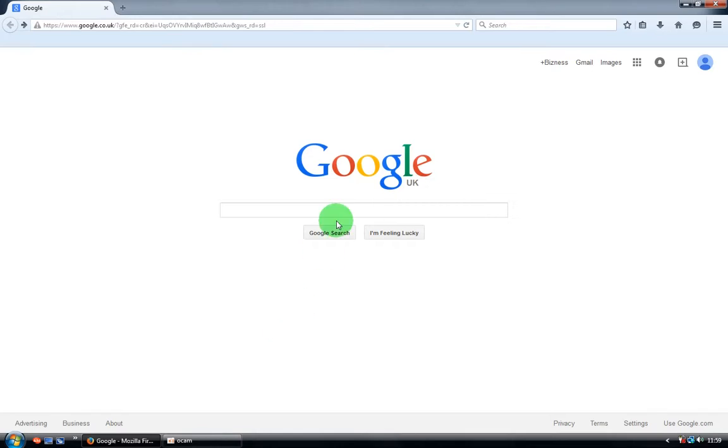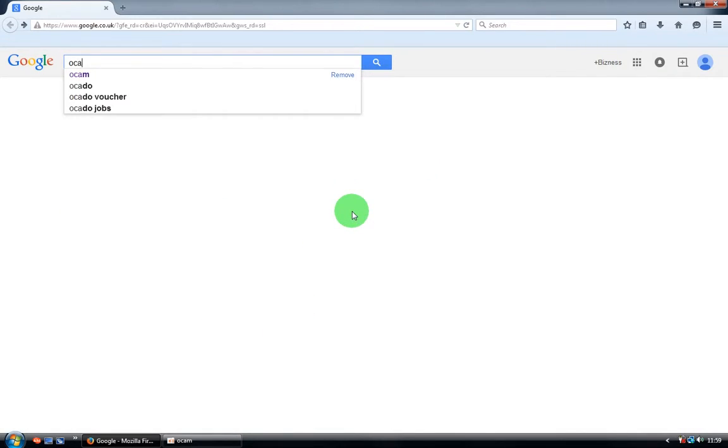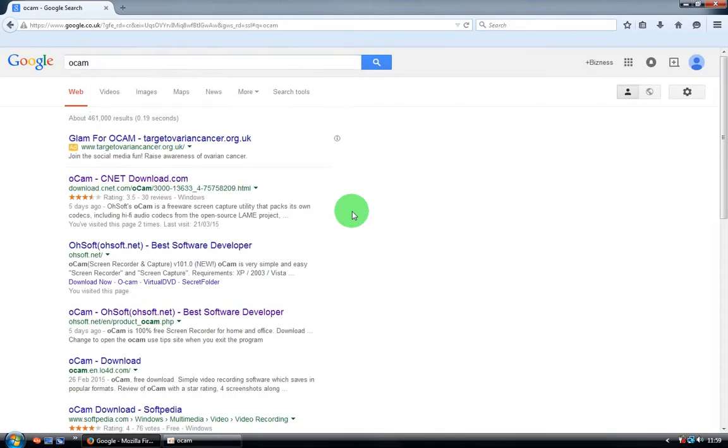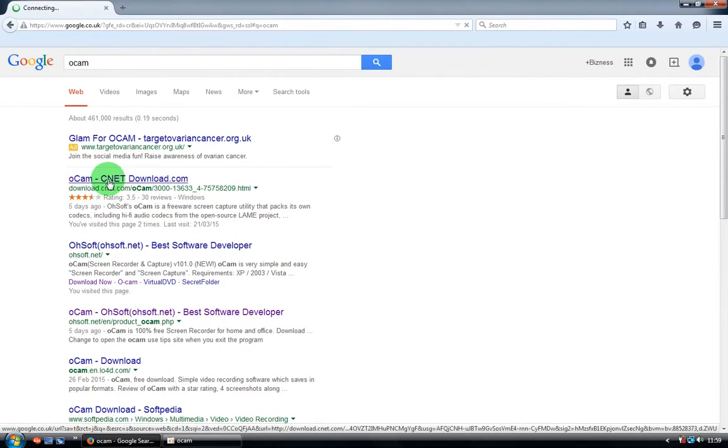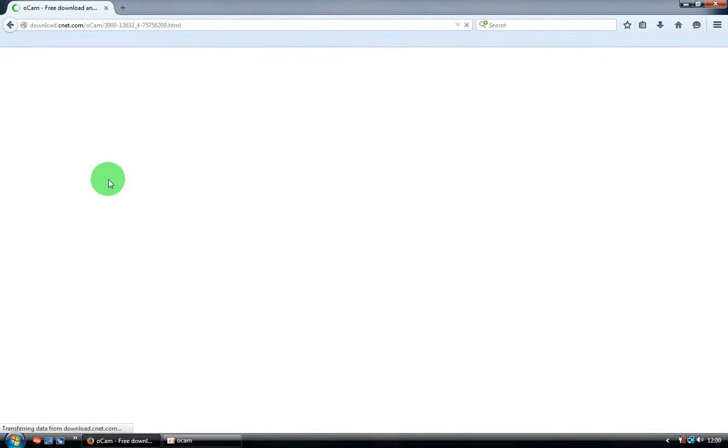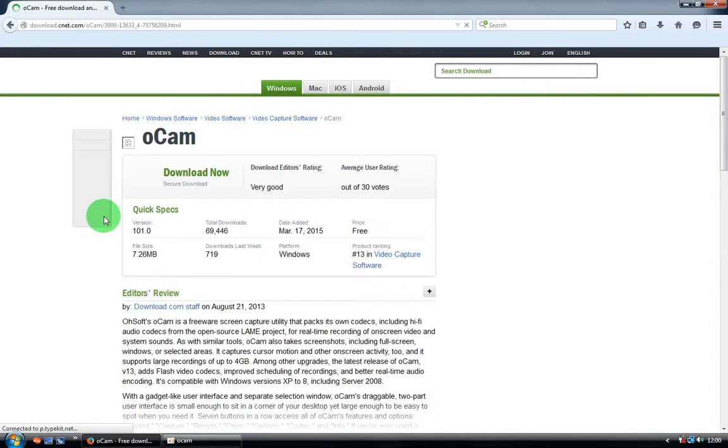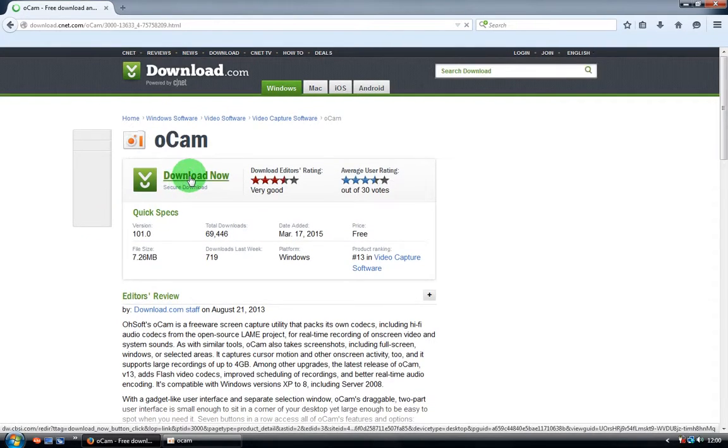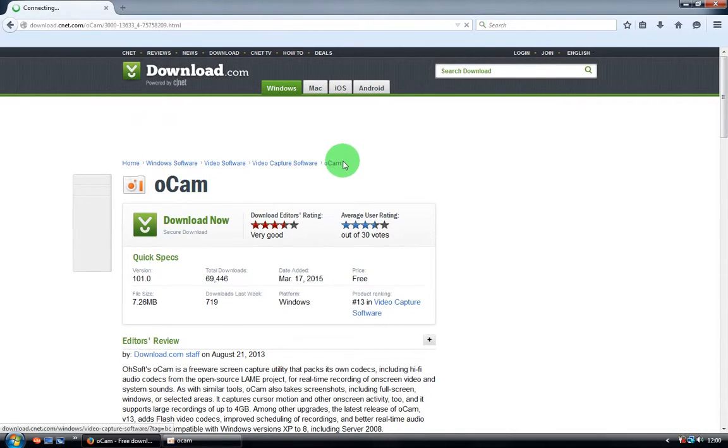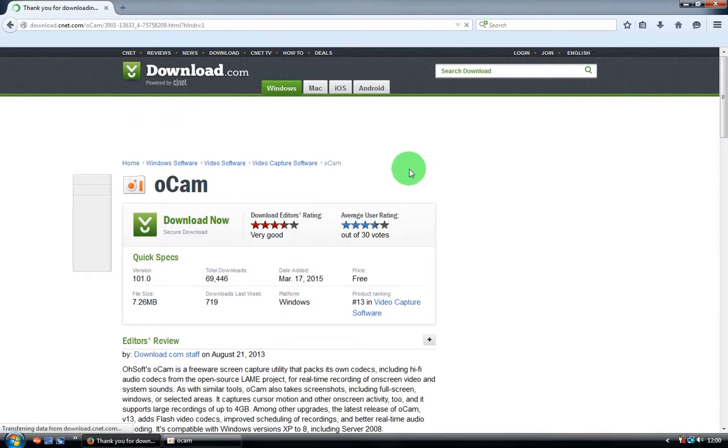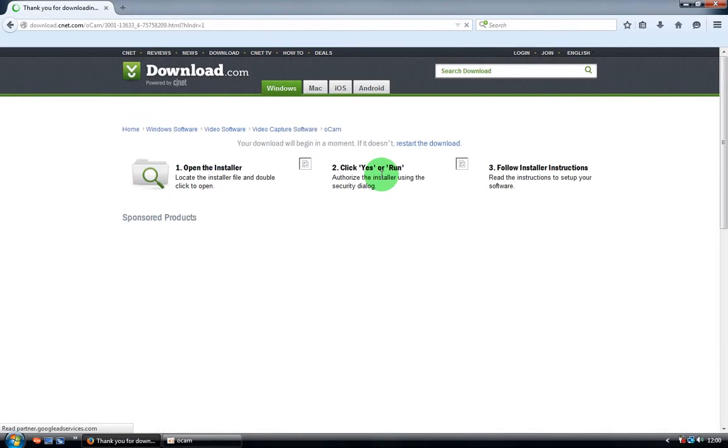Go to Google and type Alcam. Choose download.com and click download now. It will redirect to the download page and the download should start very shortly.